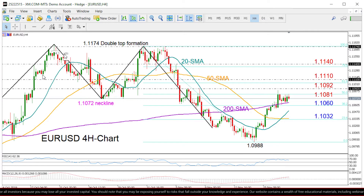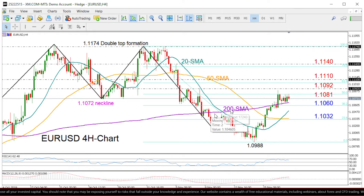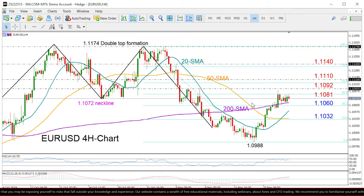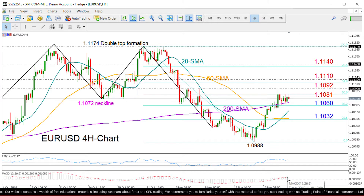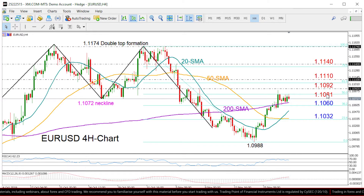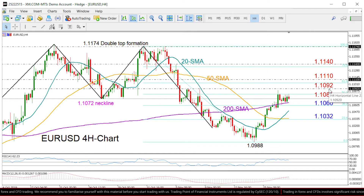Support is near the 200-day moving average, and it's worth noting that this area includes the neckline of a bearish double top pattern. The short-term bias is still positive though, as the RSI is heading back towards its 50 neutral mark and the MACD is rising at a softer pace, slightly above its red signal line.